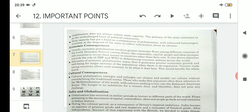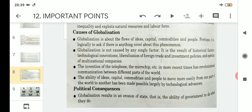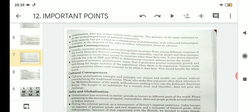In the second point under political consequences, globalization does not always reduce state capacity. The primacy of the state continues to be the unchallenged basis of political community. So globalization does not reduce state capacity on a large scale — whatever system is related to the political community continues as before.